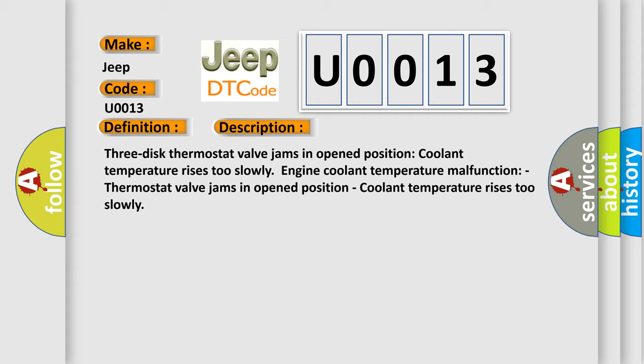Three-disc thermostat valve jams in open position. Coolant temperature rises too slowly. Engine coolant temperature malfunction. This diagnostic error occurs most often in these cases.